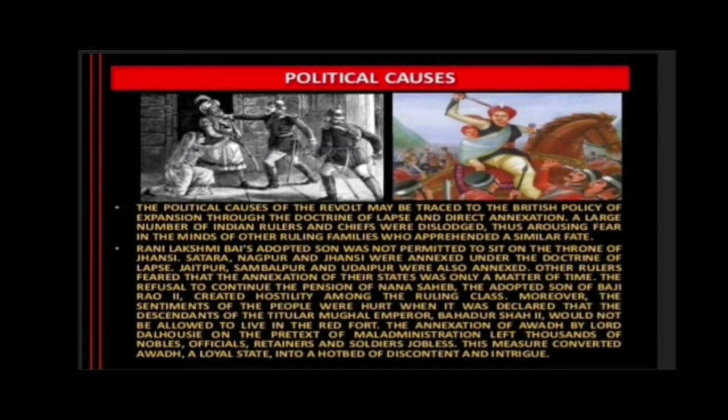Other rulers feared that the annexation of their states was only a matter of time. The refusal to continue the pension of Nana Saheb, the adopted son of Bajirao II, created hostility among the ruling class. The sentiments of the people were hurt when it was declared that the descendants of the Mughal Emperor Bahadur Shah II would not be allowed to live in the Red Fort. The annexation of Awadh by Lord Dalhousie on the pretext of maladministration left thousands of nobles, officials, retainers, and soldiers jobless, converting a loyal state into a hotbed of discontent and intrigue.